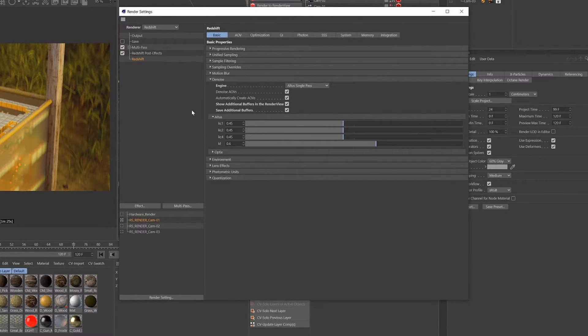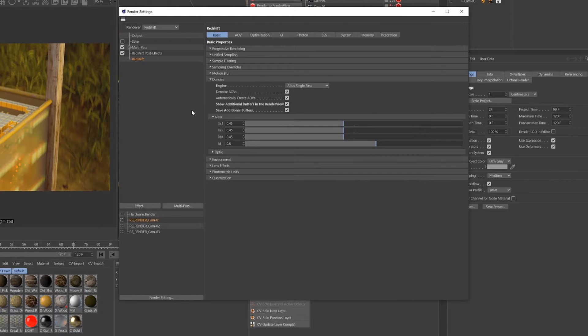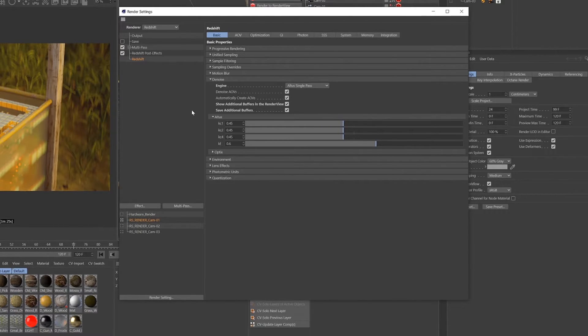KF just controls the overall strength of the denoising effect. So the higher the value the more denoise you get, the lower the value the less denoise you get.